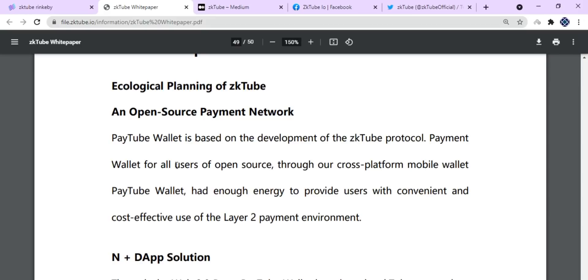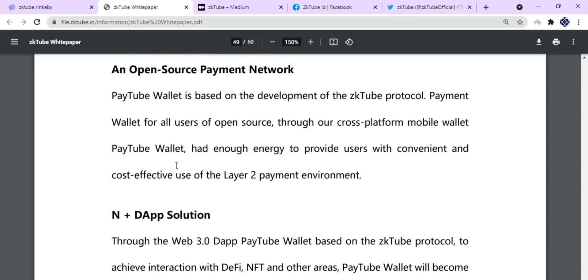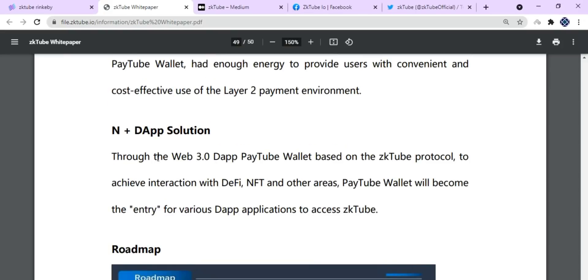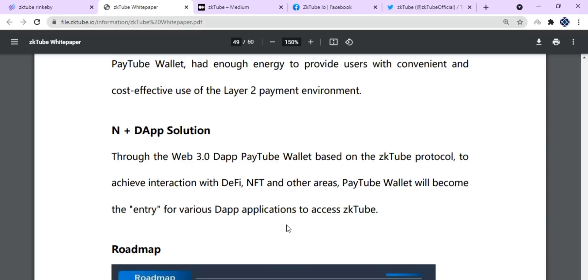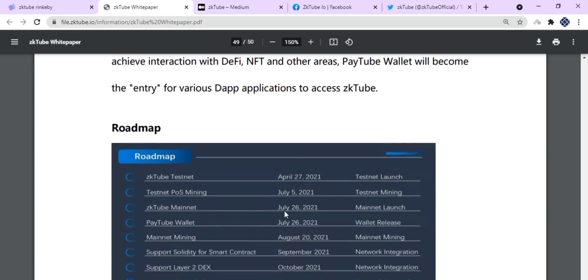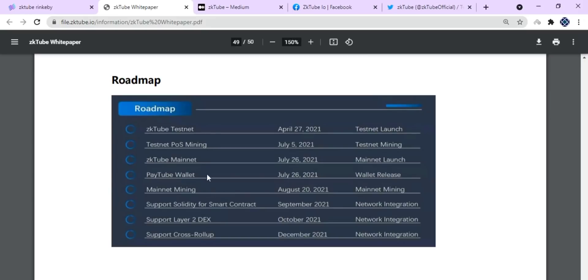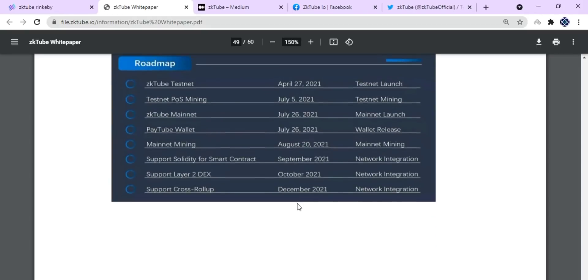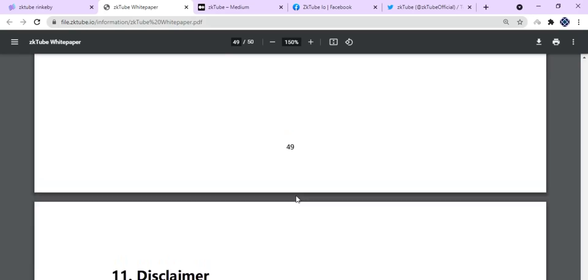There is the dApp solution through the Web3 dApp. PayTube wallet based on the zkTube protocol will achieve interaction with DeFi, NFT, and other areas. The PayTube wallet will become the entry for various dApp applications to access zkTube. Here are some of the bullet points of the roadmap and timelines, so you can check them out for yourself.